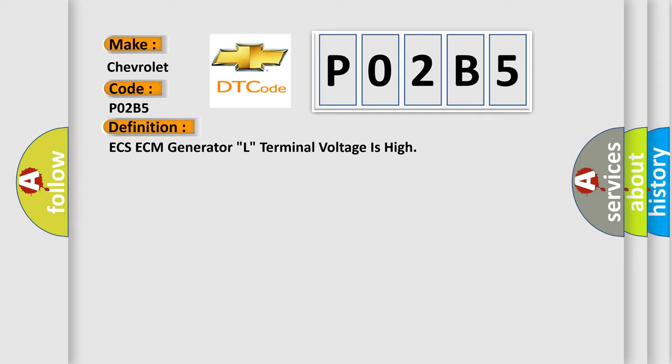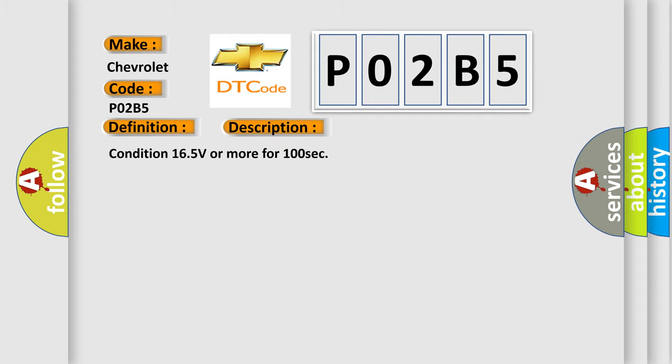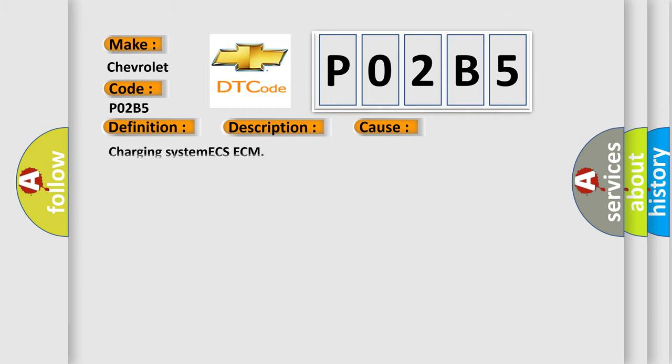And now this is a short description of this DTC code. Condition: 165 volts or more for 100 seconds. This diagnostic error occurs most often in these cases.